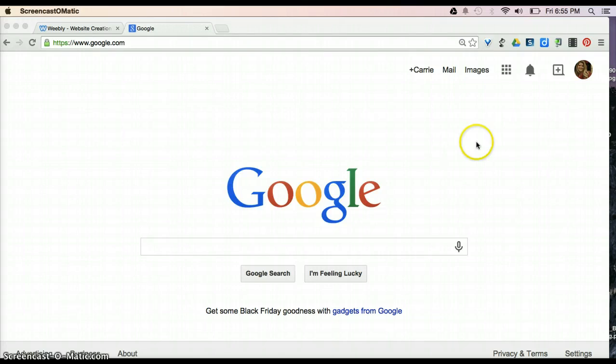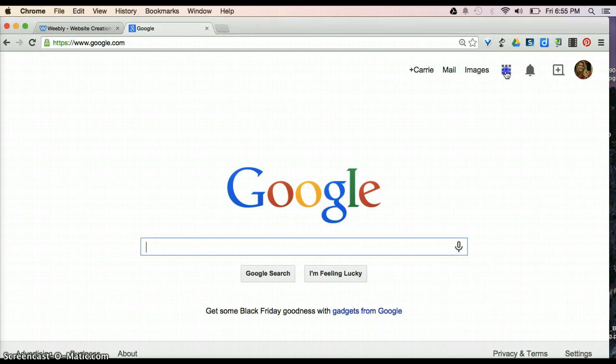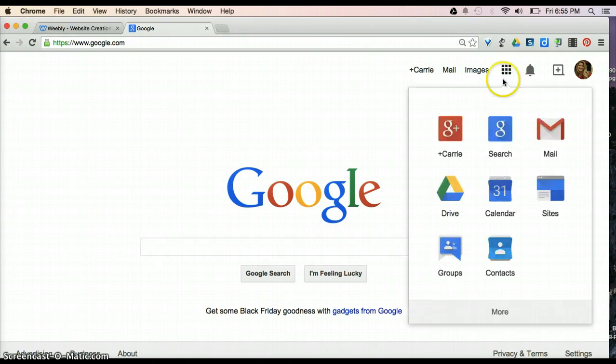First, you're going to come up here once logged in and you're going to select the little waffle icon and go to where it says Drive.